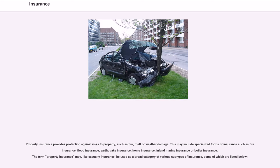Property insurance provides protection against risks to property, such as fire, theft, or weather damage. This may include specialized forms of insurance such as fire insurance, flood insurance, earthquake insurance, home insurance, inland marine insurance, or boiler insurance. The term property insurance may, like casualty insurance, be used as a broad category of various subtypes of insurance.